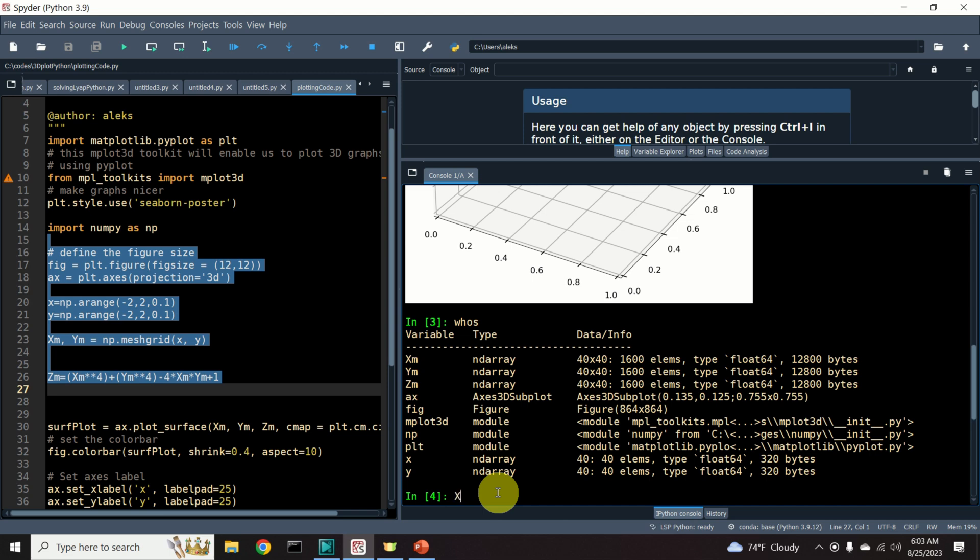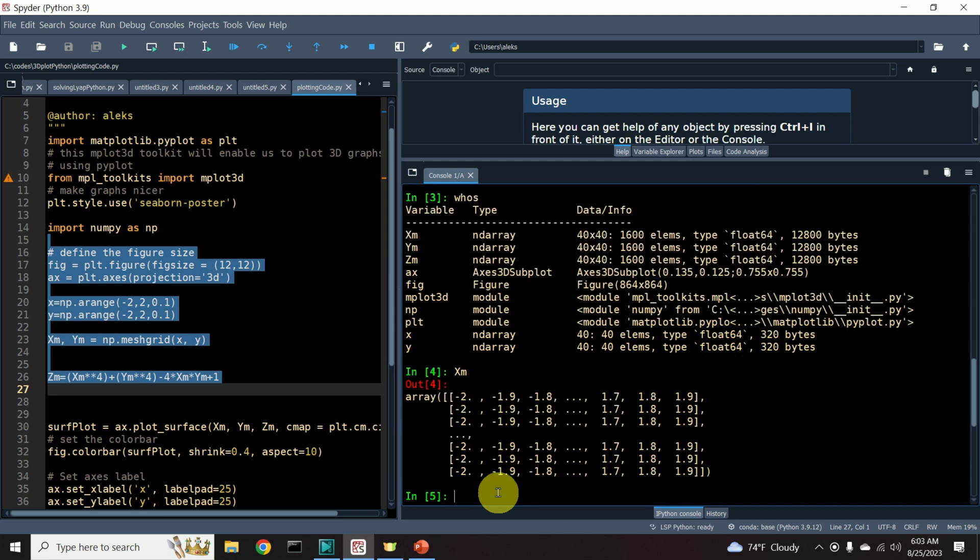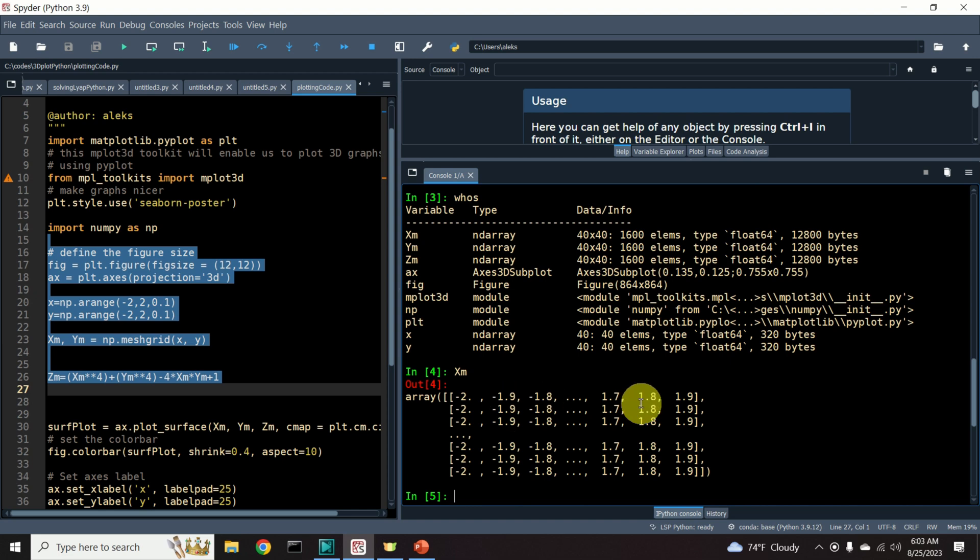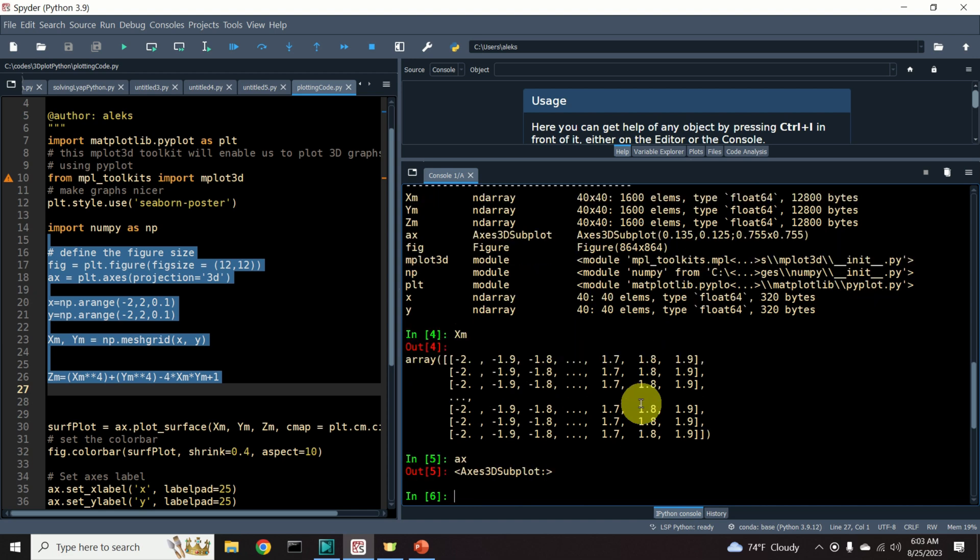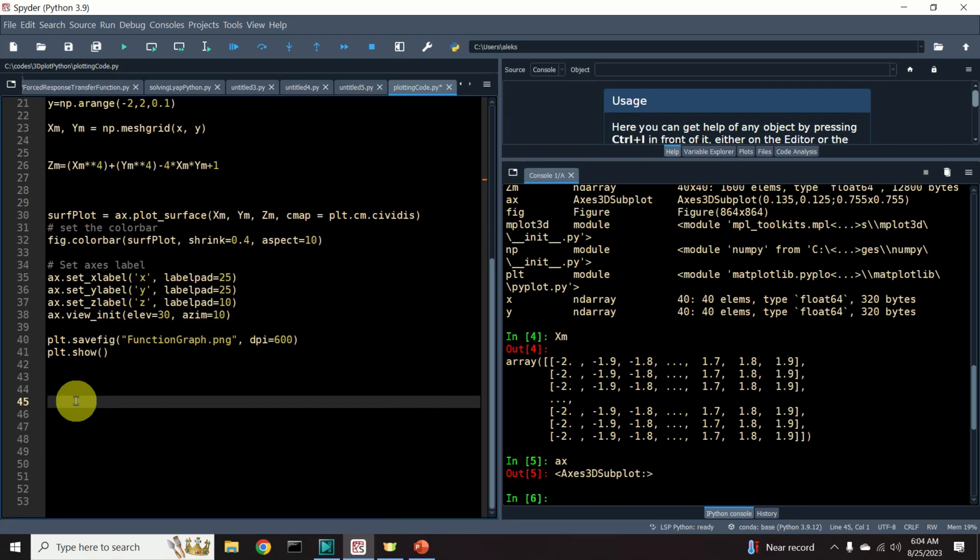Then, over here, you can simply type xm to see this matrix, or you can type ax to see the axis. Also, the Spyder environment can auto-complete your code.